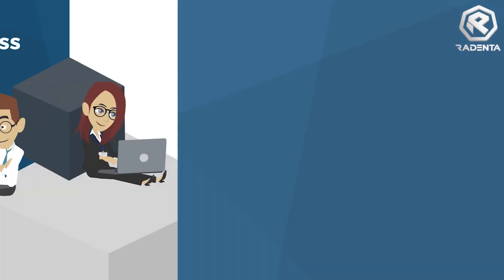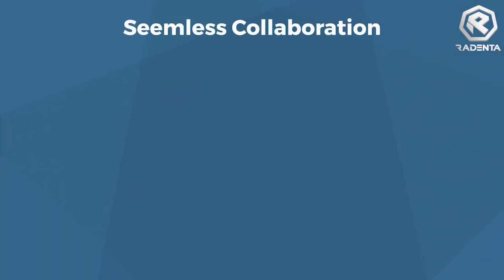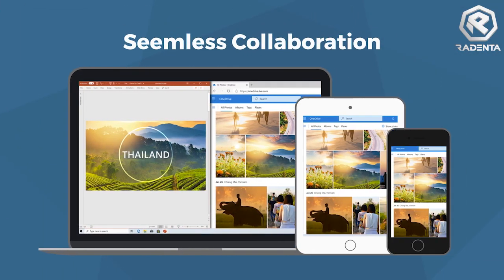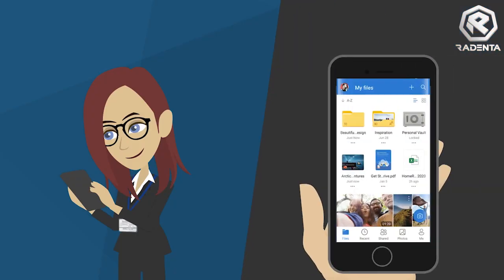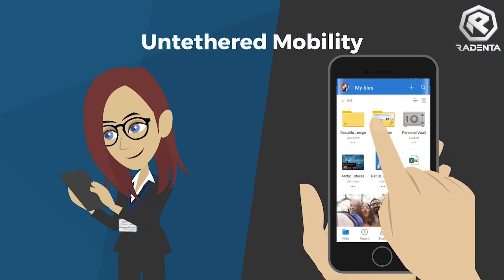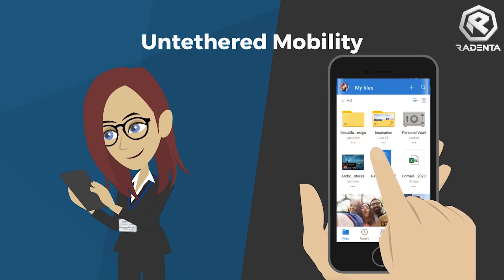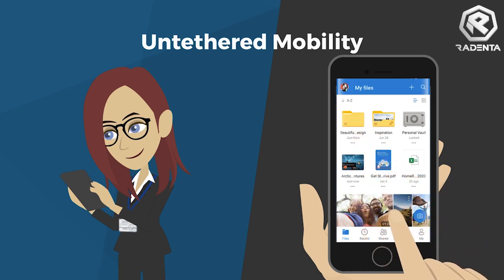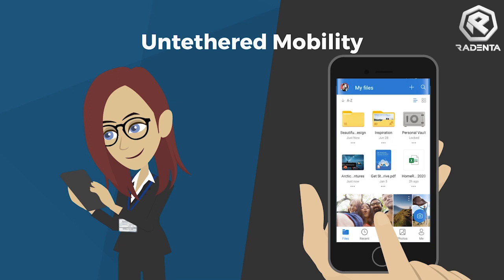Work faster and smarter with anyone inside or outside your organization. Securely share files and work together in real time using Word, Excel, and PowerPoint across web, mobile, and desktop. Create, view, edit, and share files on the go with the OneDrive mobile app. Easily capture whiteboards and scan work receipts, business cards, and other paper documents for safekeeping.